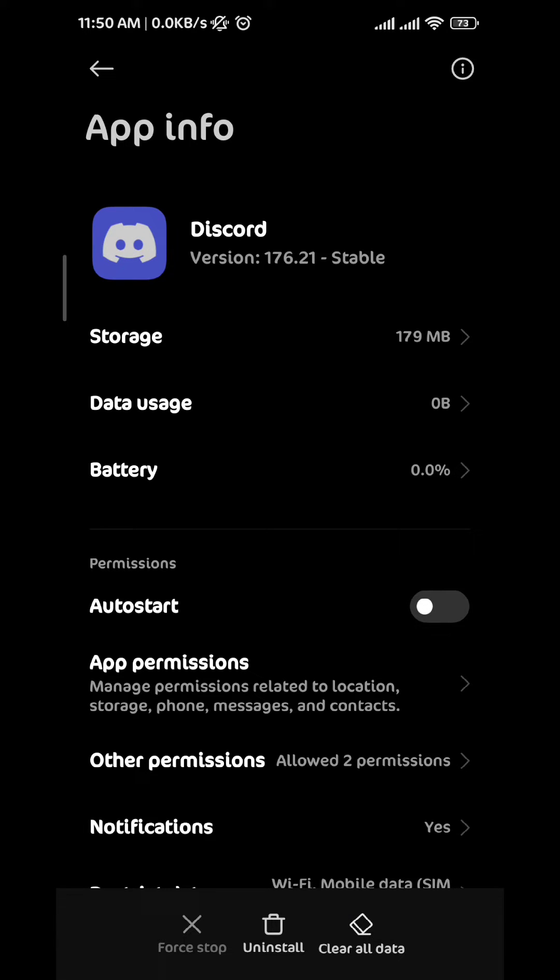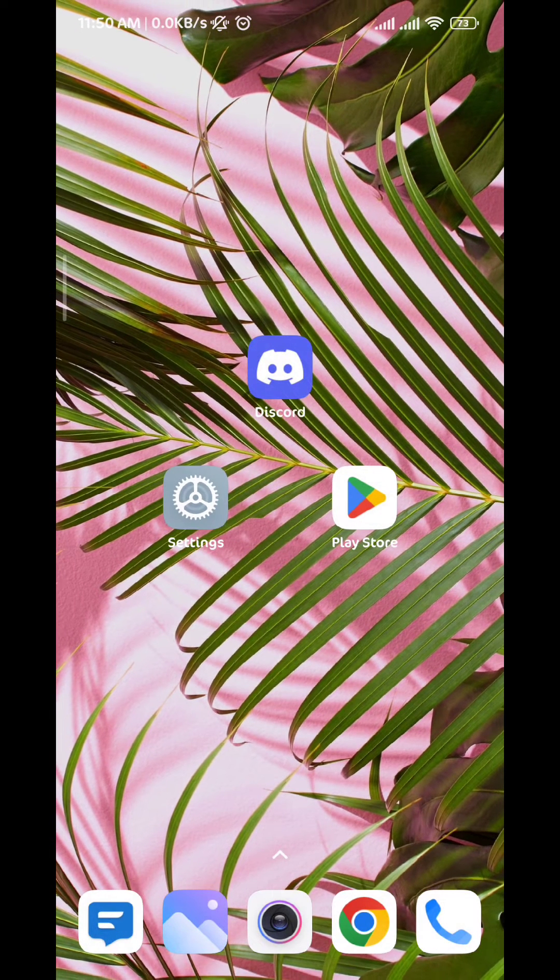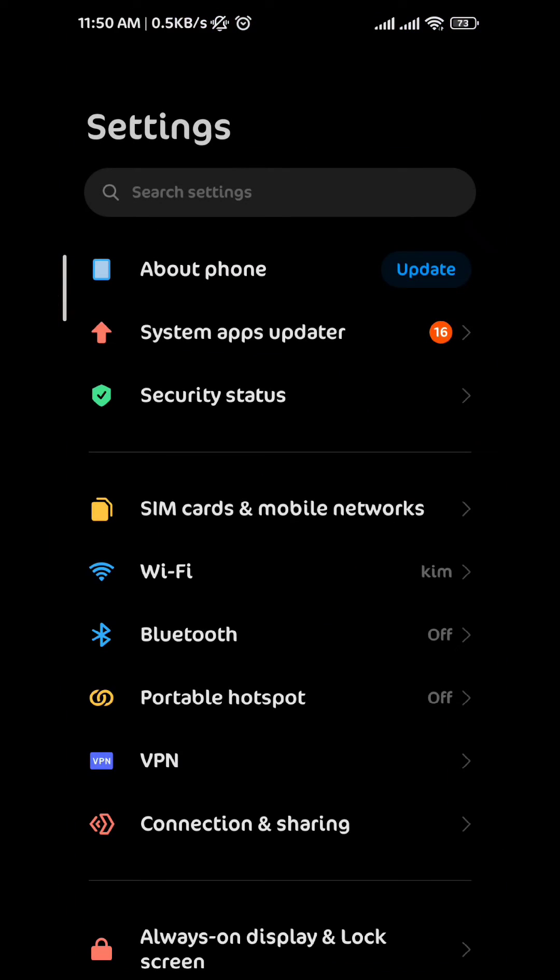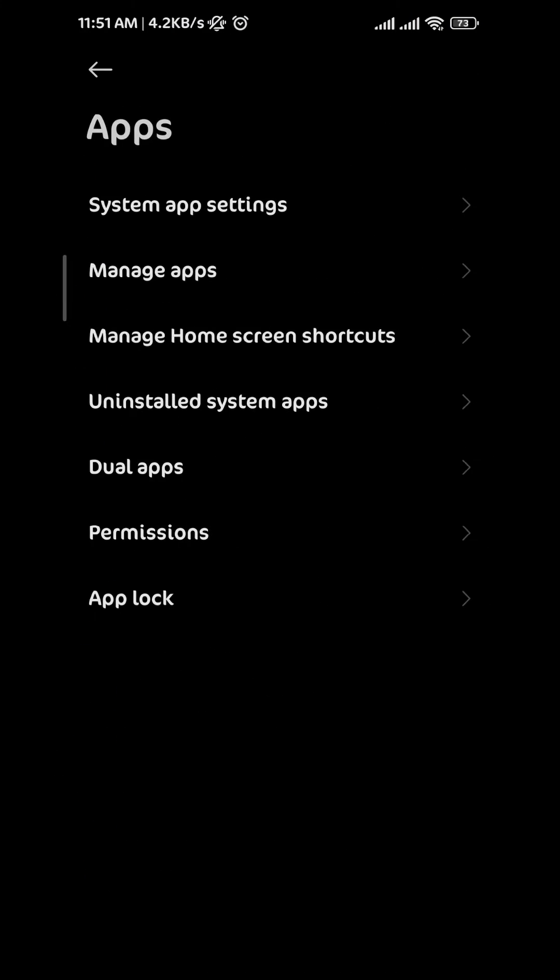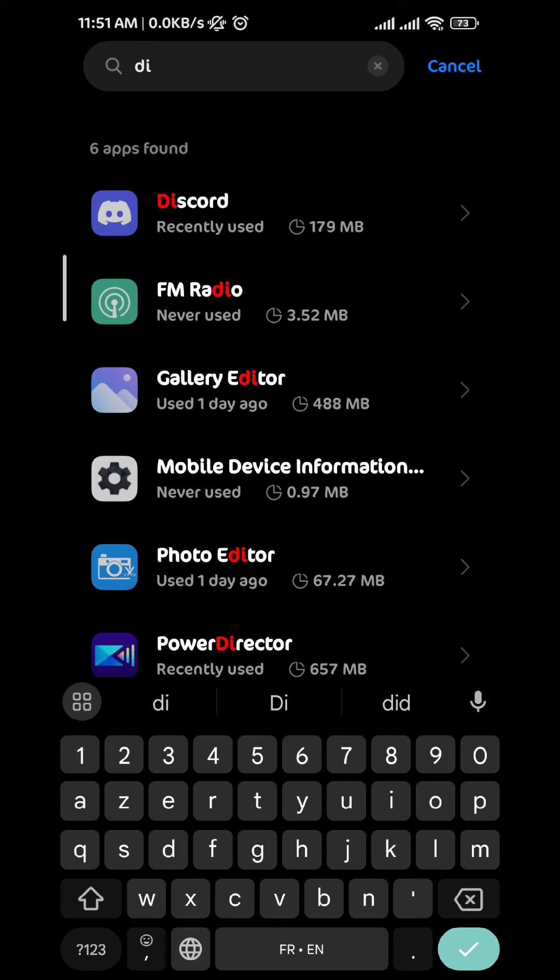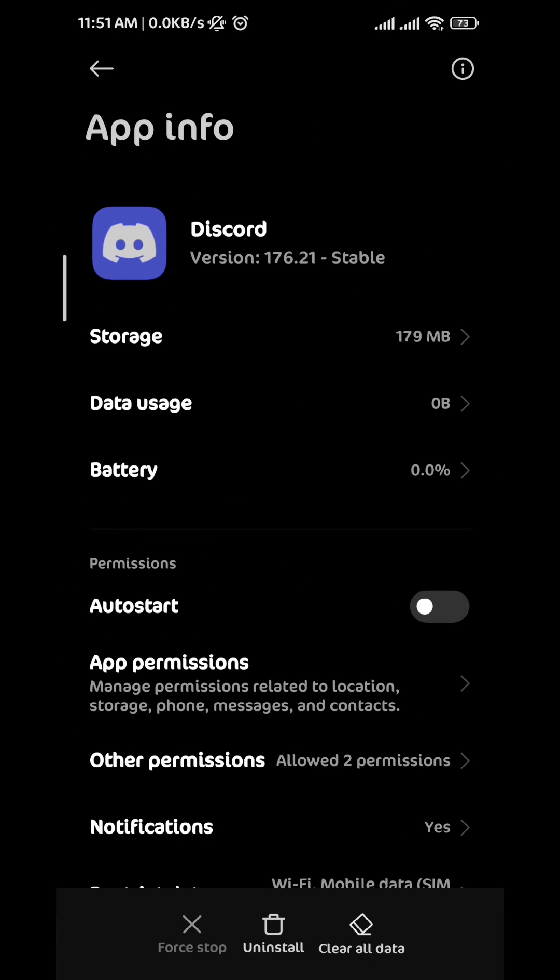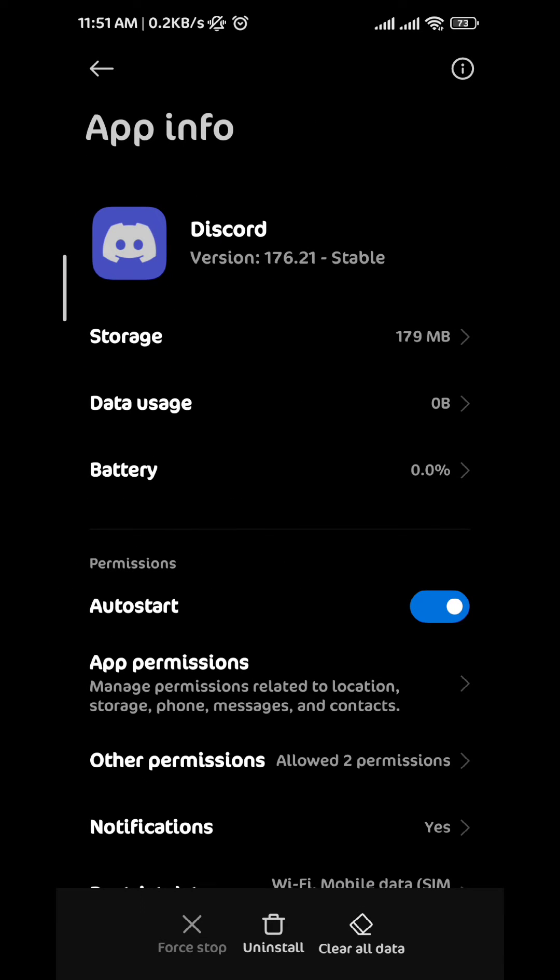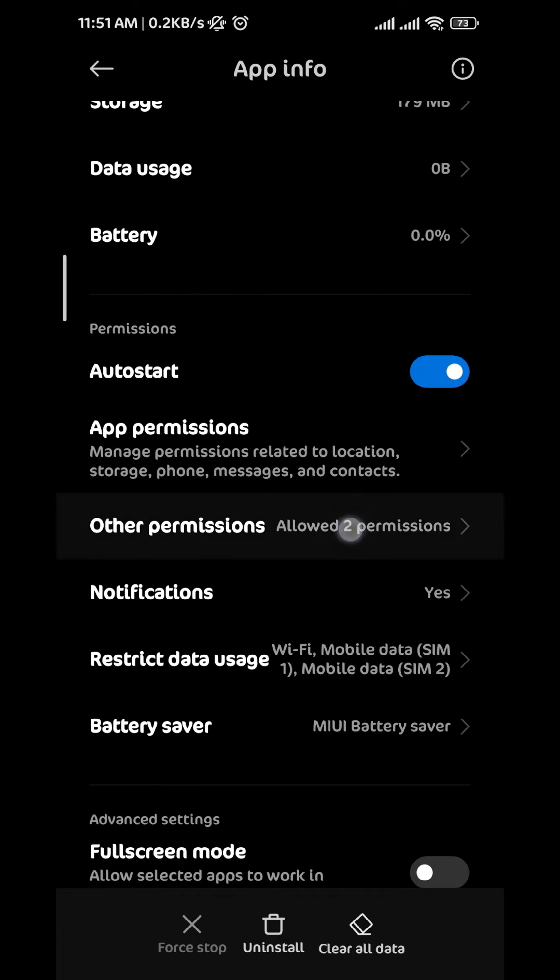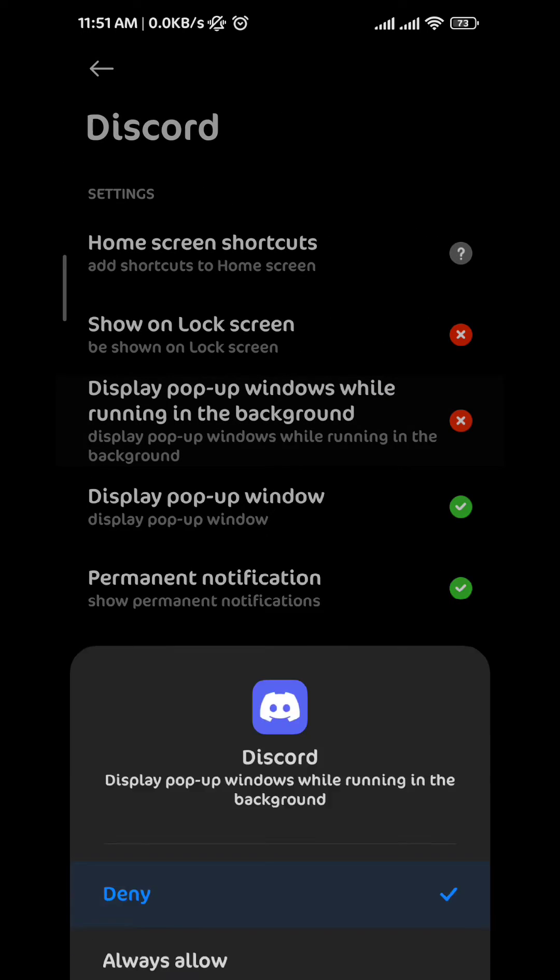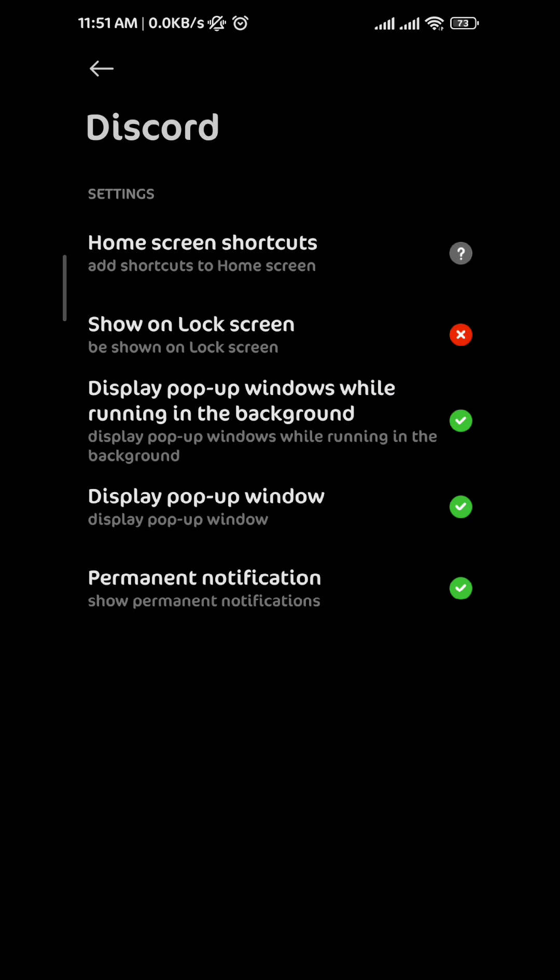Just like that we have cleared the cache of the app. If that doesn't solve your problem, go back to Settings and then go to Apps again. Once you find the Discord app, turn on the auto start, and then tap on Other Permissions. Enable display pop-up windows while running in the background.